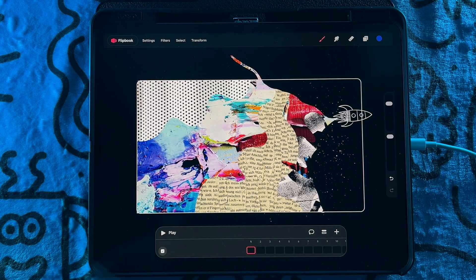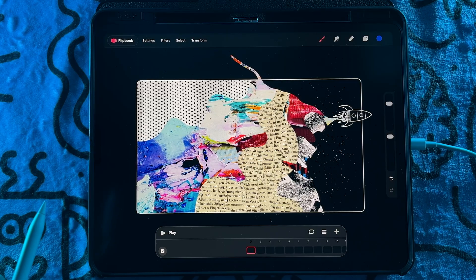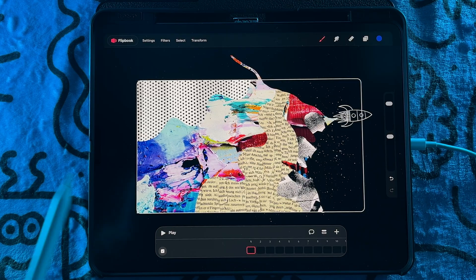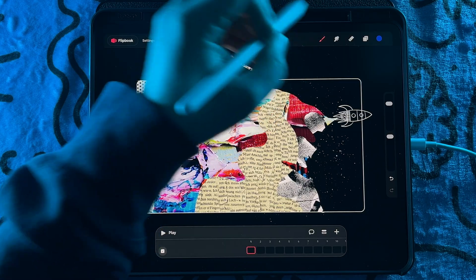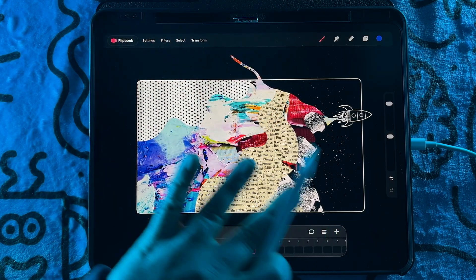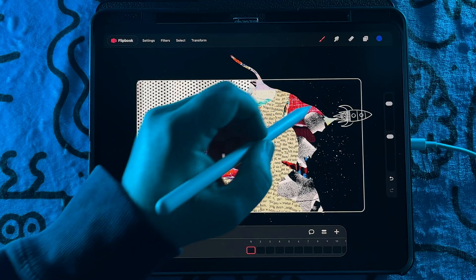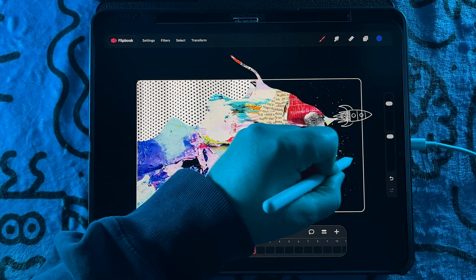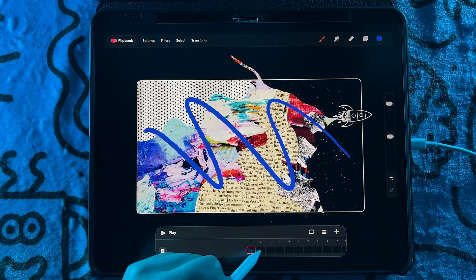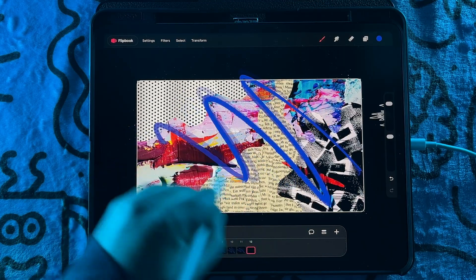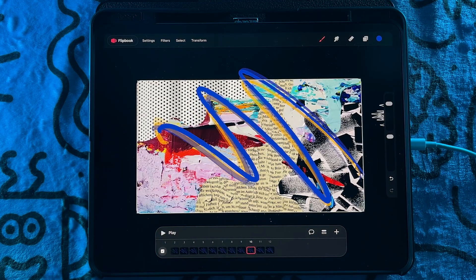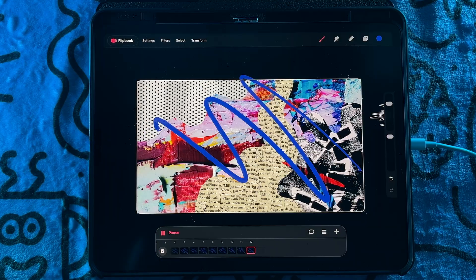So you can add a new flip book and then it works and looks very similar to Procreate. And so just like in Procreate now.